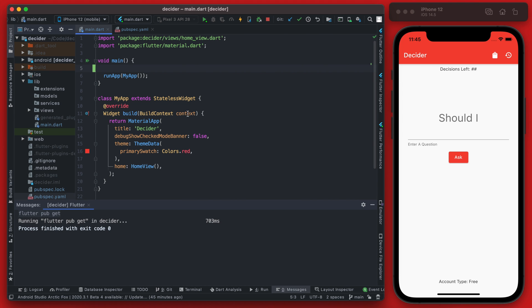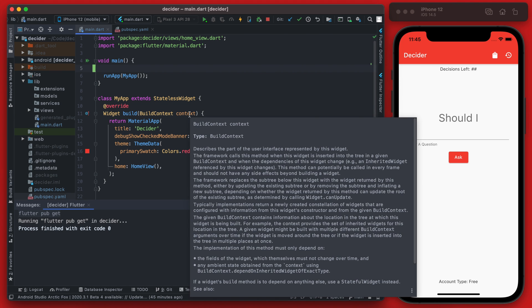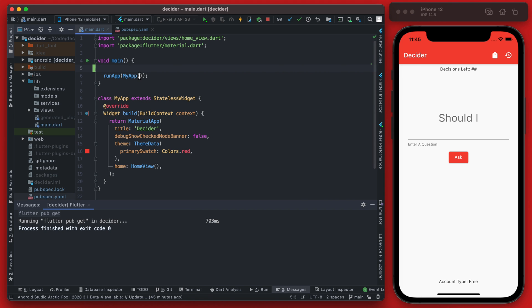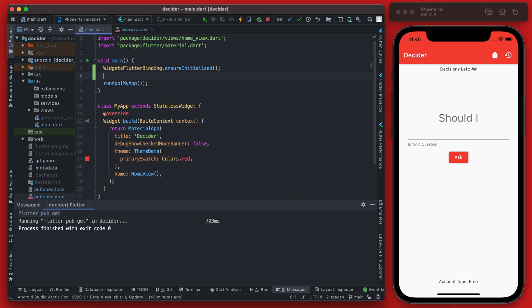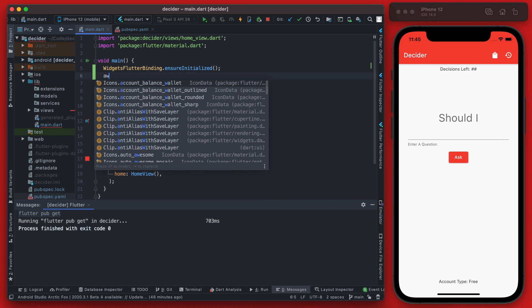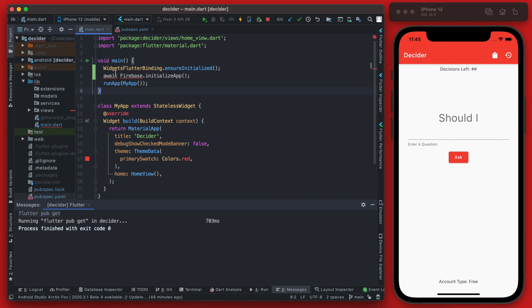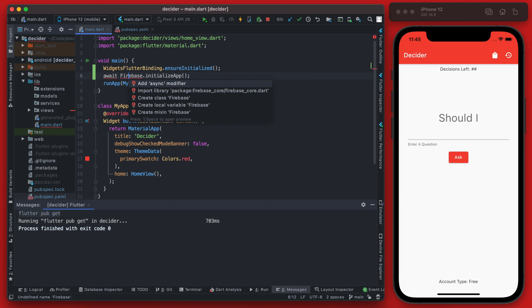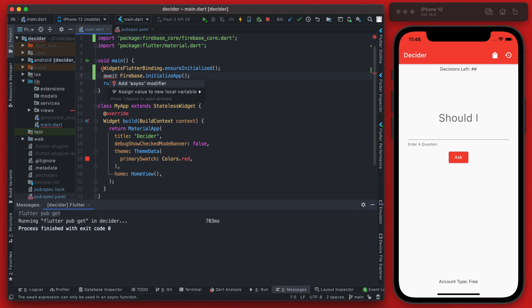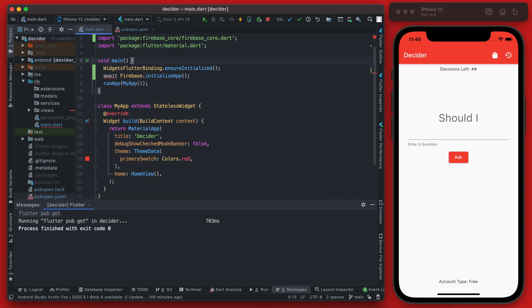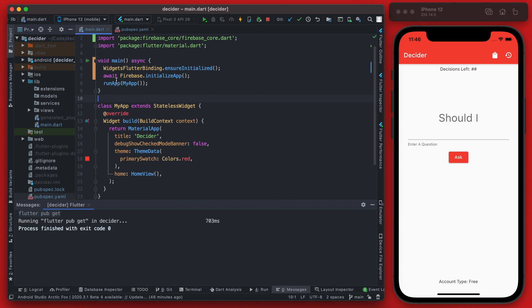The first one is going to be the widgets flutter binding, we need to ensure those are initialized, and then after that we can await the call to initialize Firebase which will look like that. Now we will need to add that package and we will also need to make our main async because we are now using await in here.